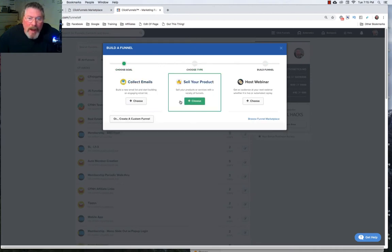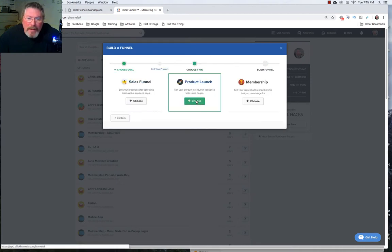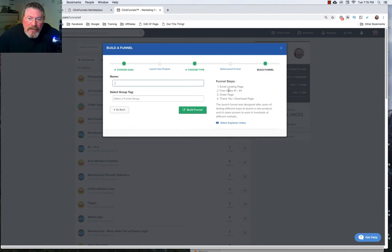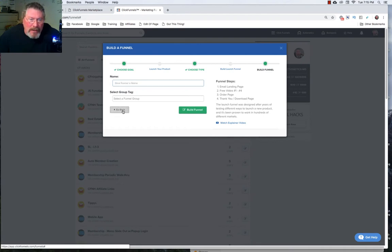Whereas if we go back and we click on sell your product we look at our product launch. You have an email landing page, a free video number 1-4, an order page, and a thank you page. So this funnel is totally different than the last funnel we were looking at and uses totally different pages.